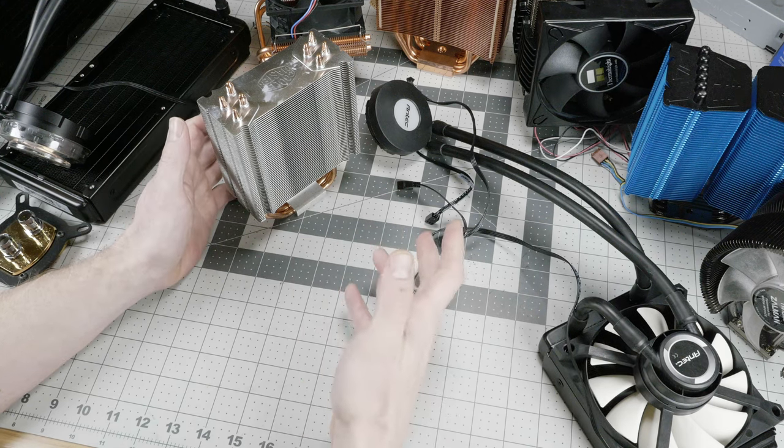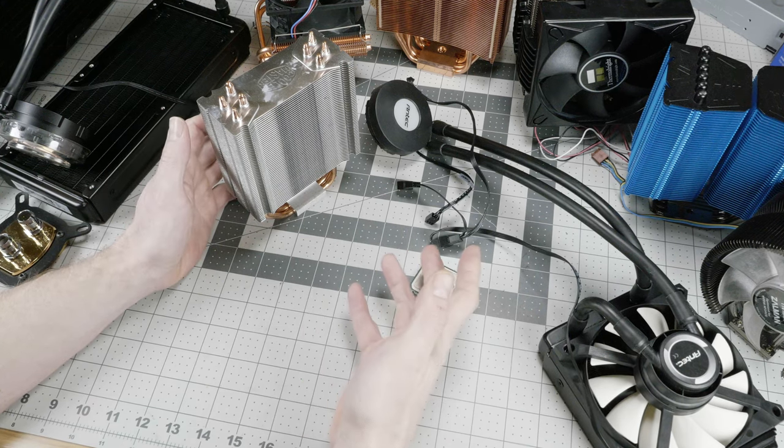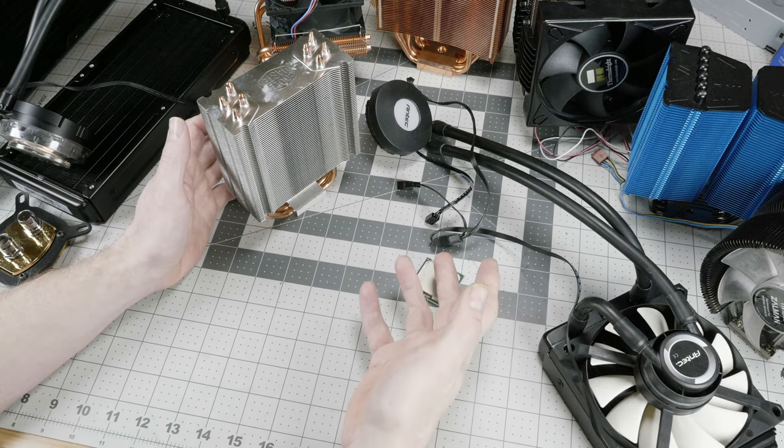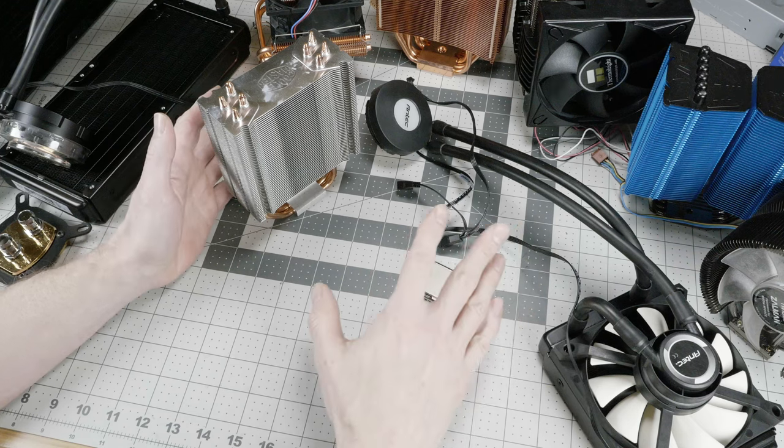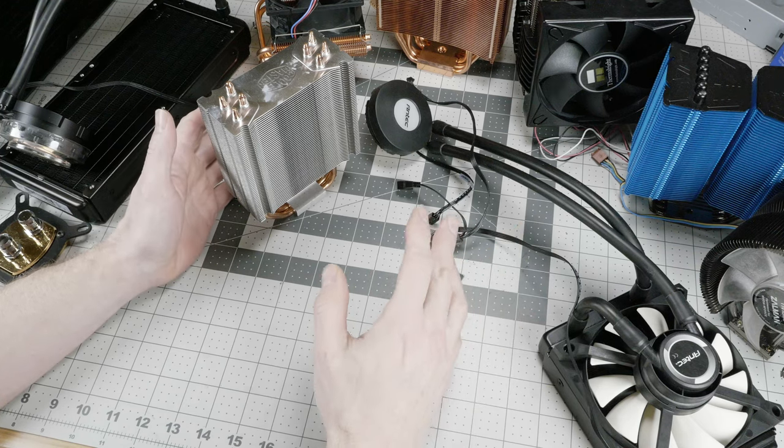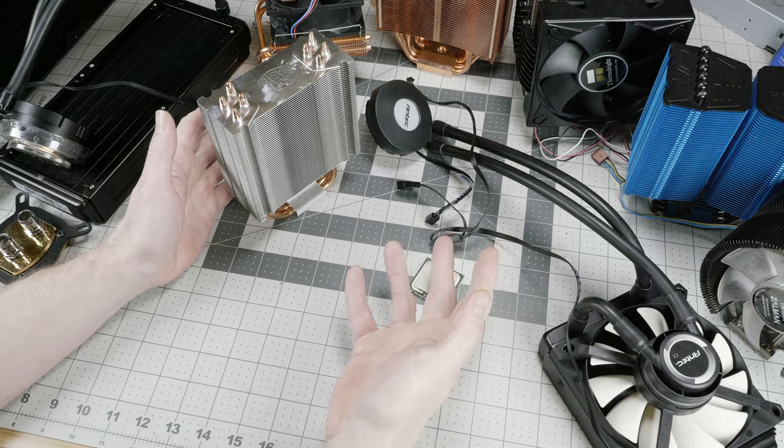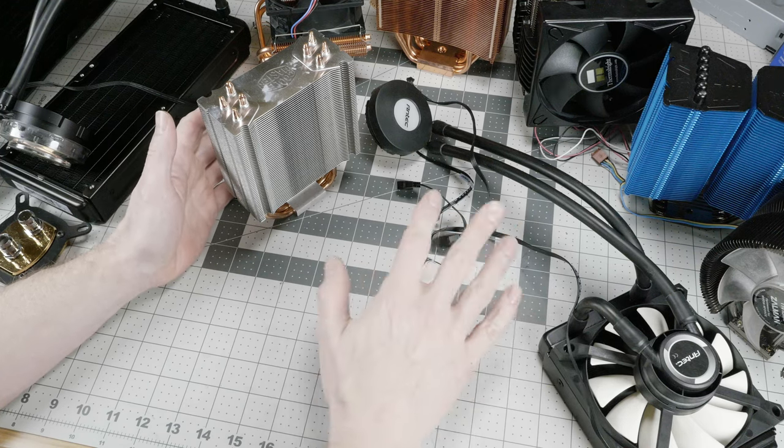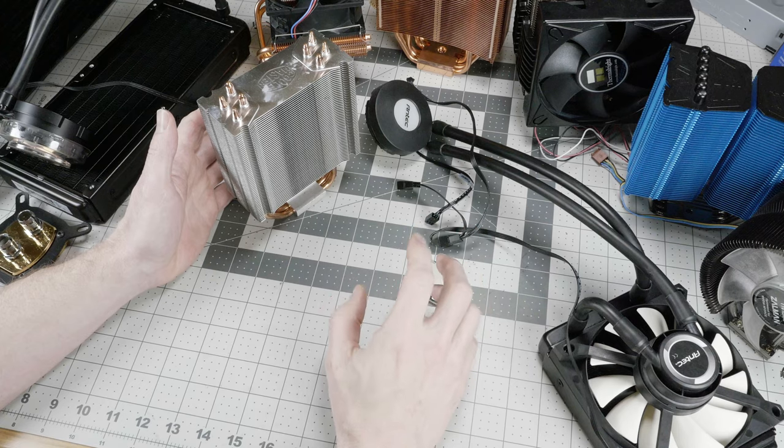That's why the Cooler Master 92mm closed-loop cooler is a bad idea, because it's not larger than the cooler that you could bolt directly to the CPU.